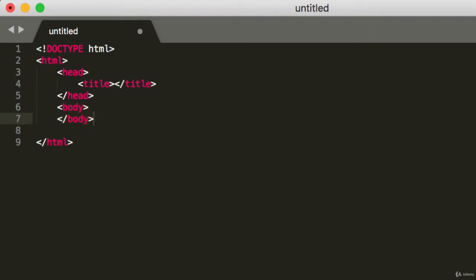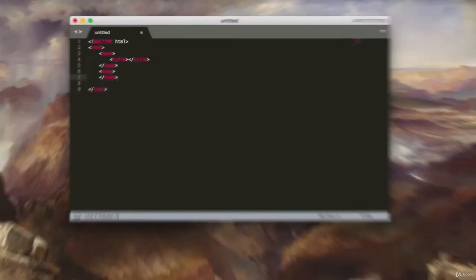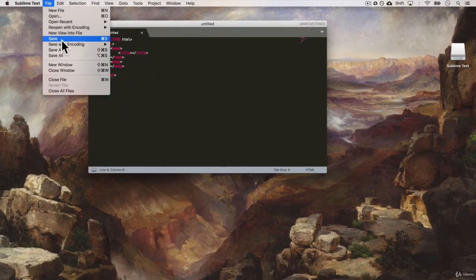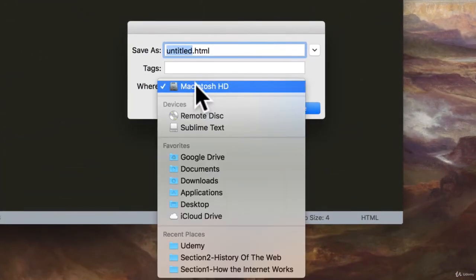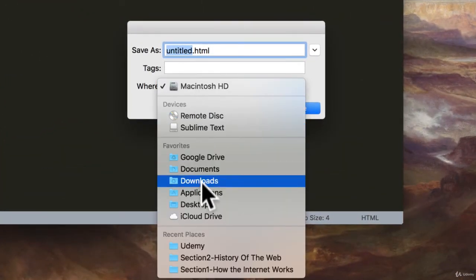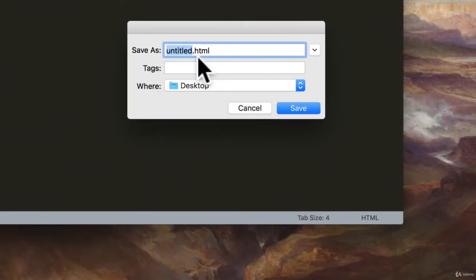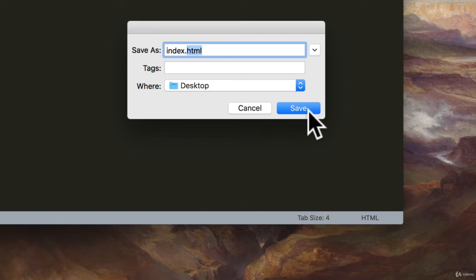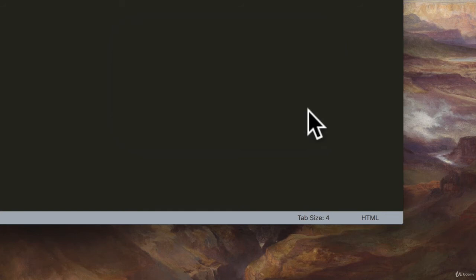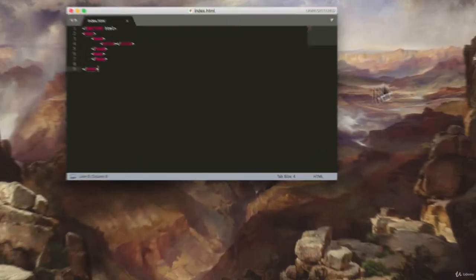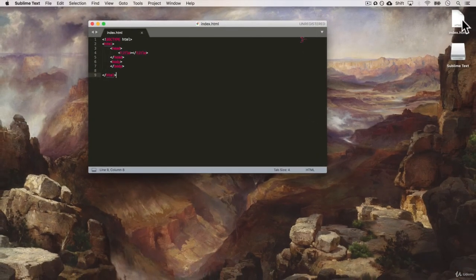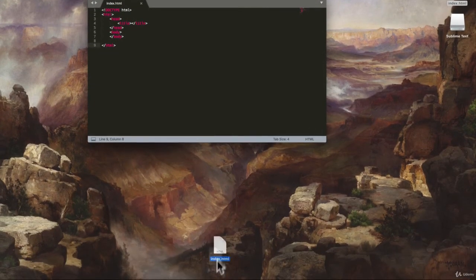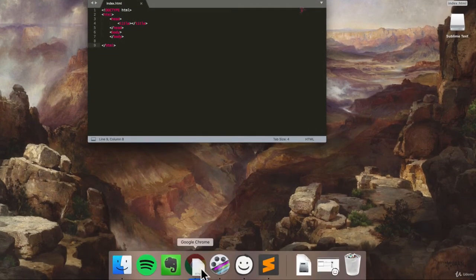So let's try something here. Let's save this file. And we're going to save it to desktop. And we're going to call it index.html. You can see that it's already completed the HTML syntax for us. Save. And we have an index.html file here.